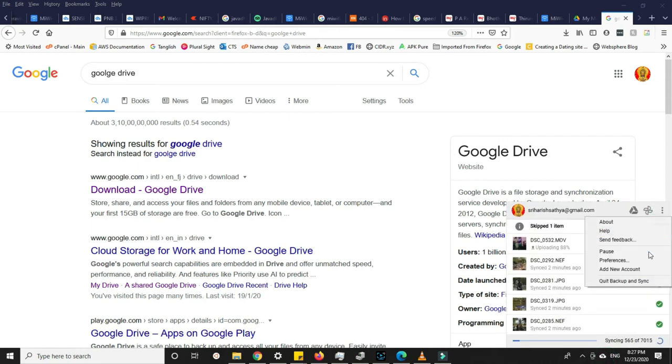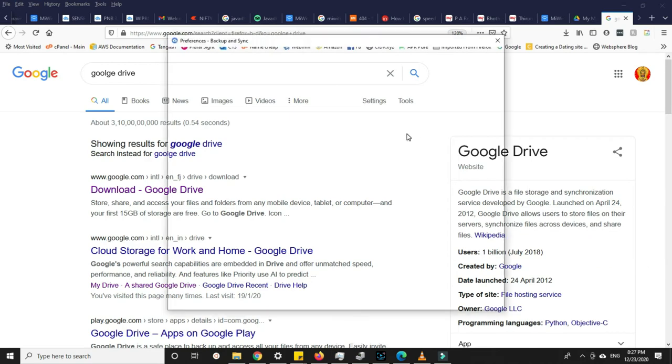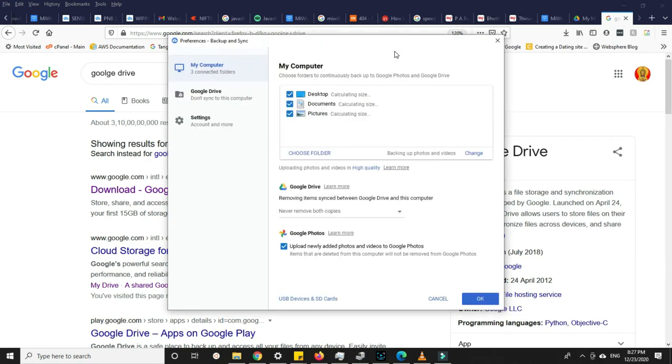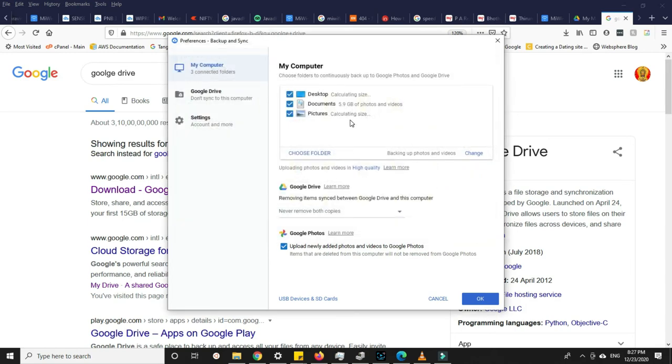You can go to preferences and check what files and folders it's currently backing up. Once the backup is completed, it can turn the folders into different colors and show a green check box.